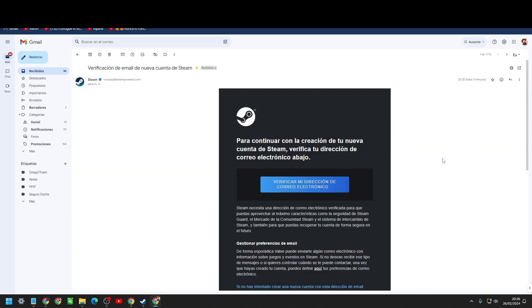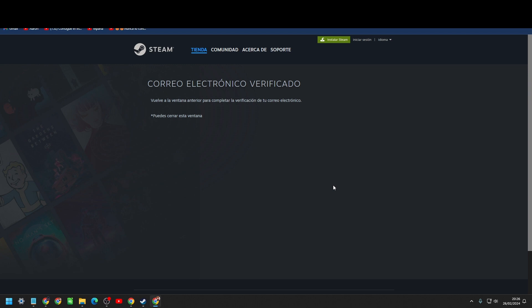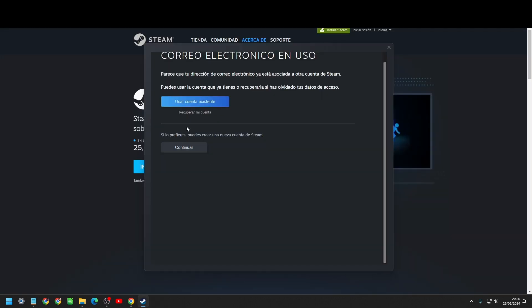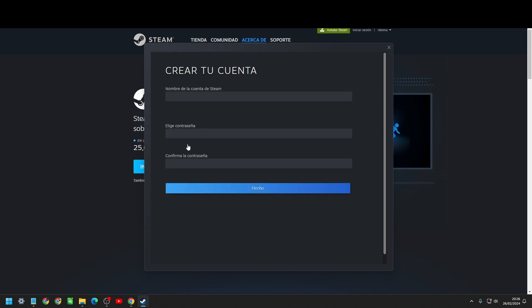Once you have the account validated, go back to Steam, put your account name and password, and at that moment you will be able to access a world full of a lot of games.